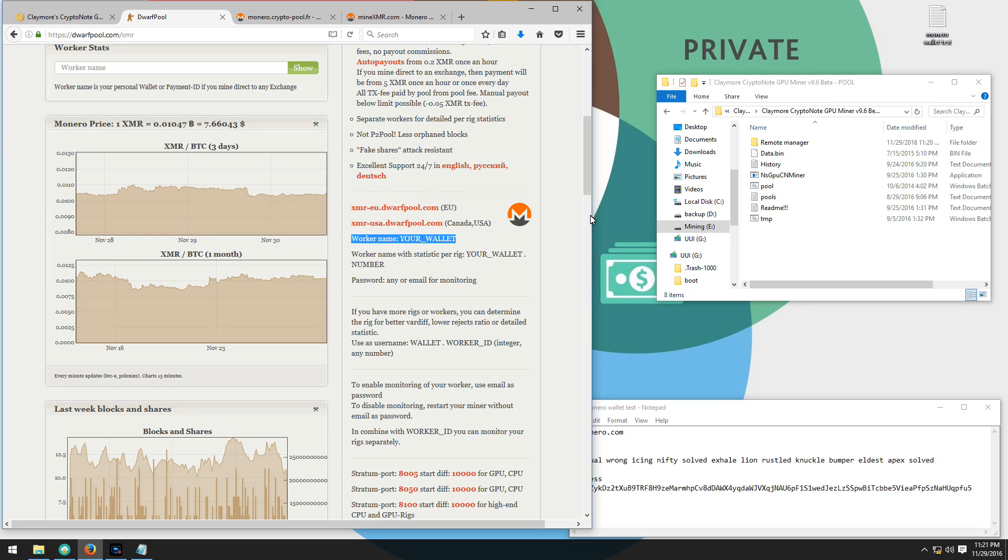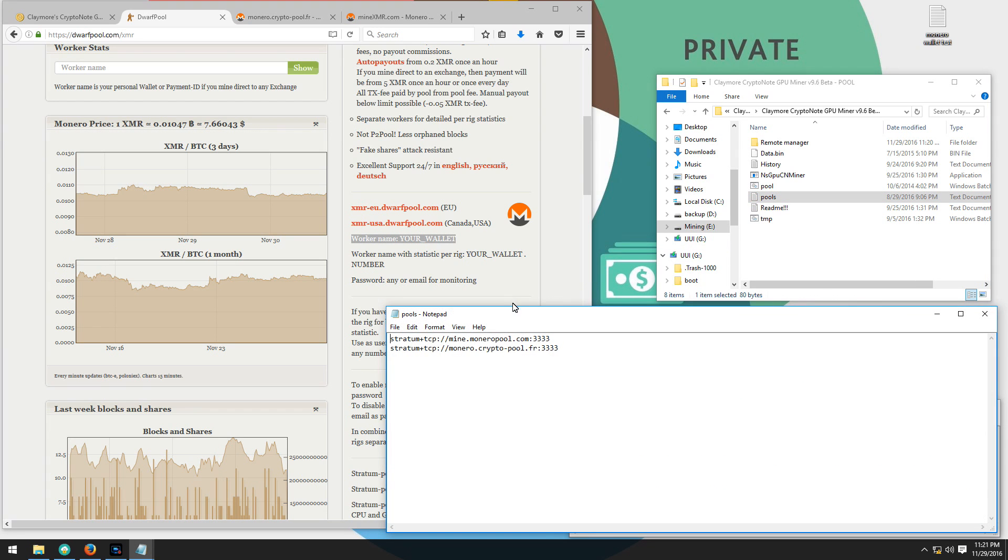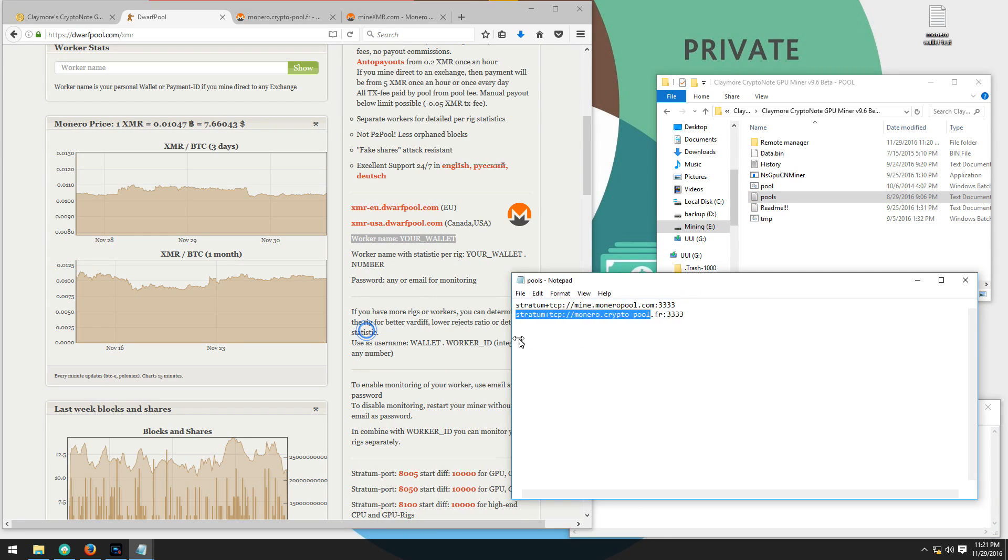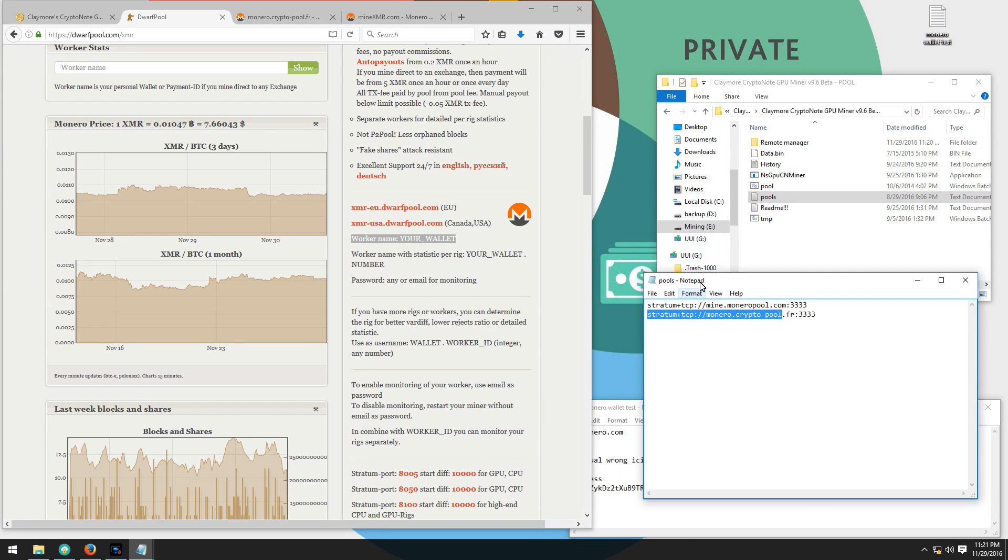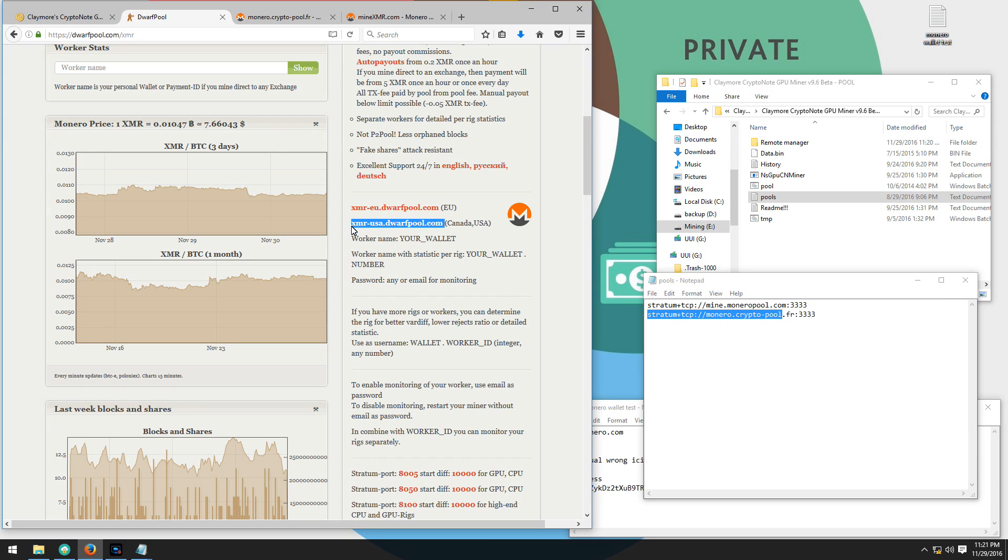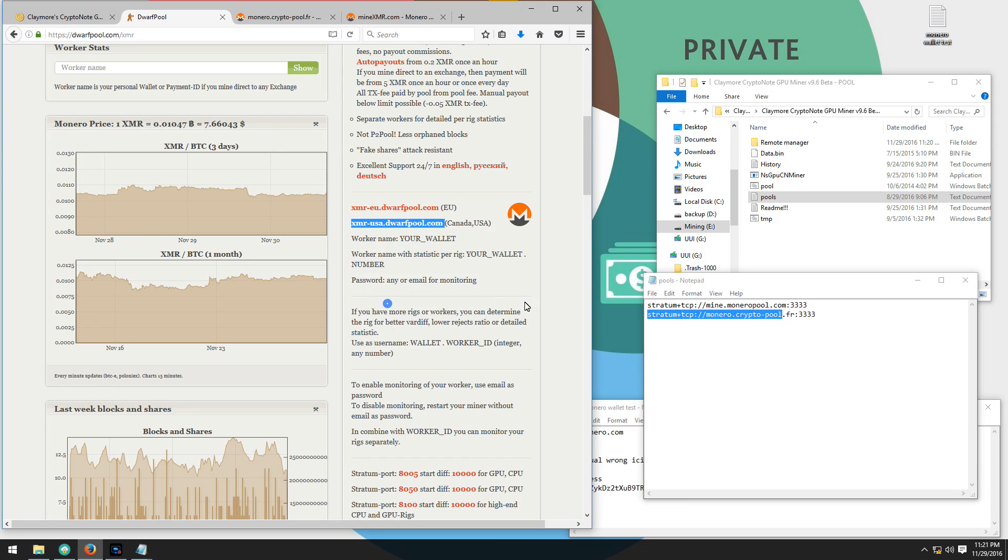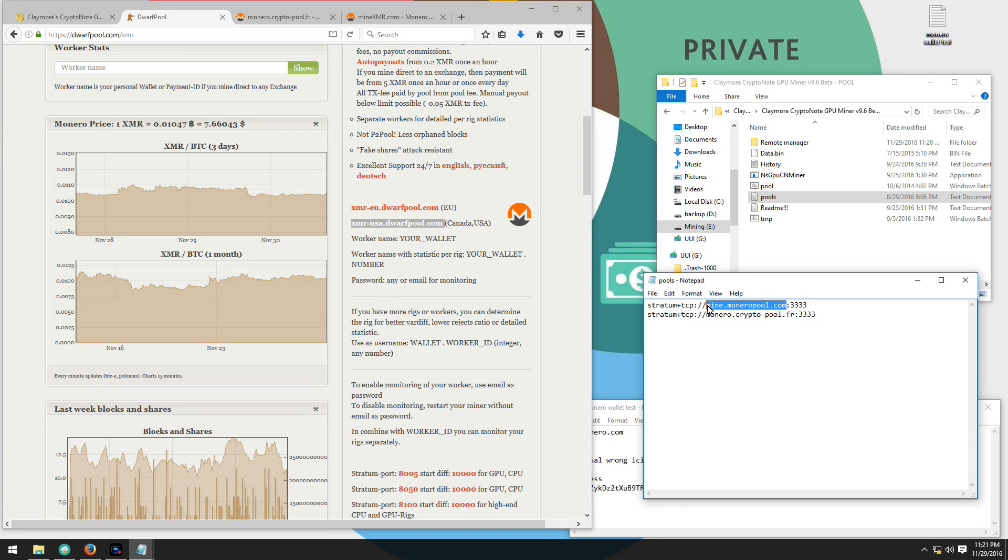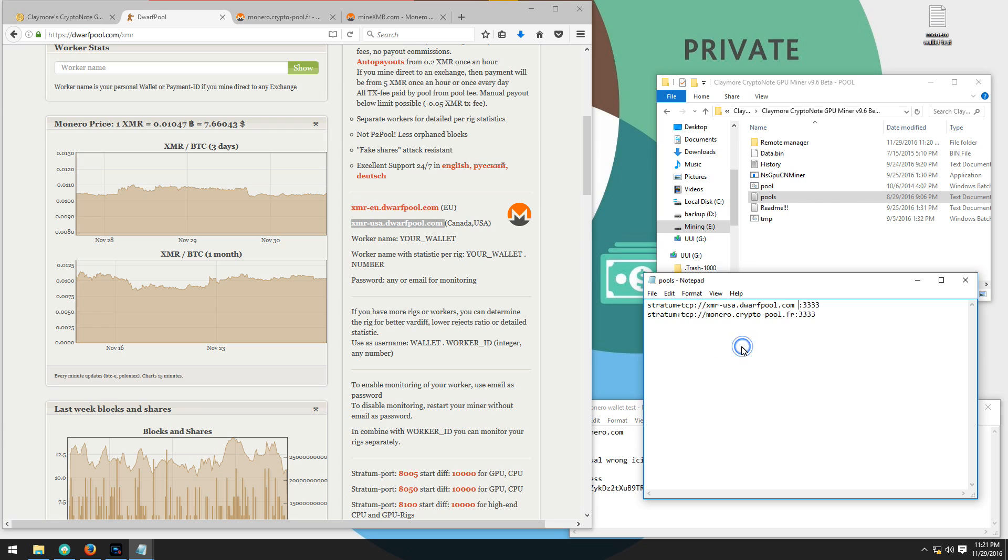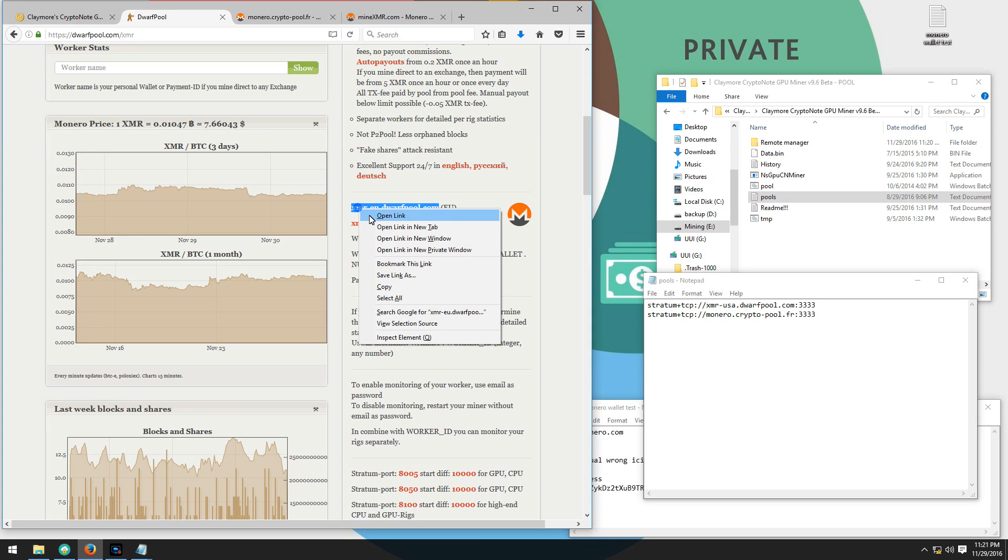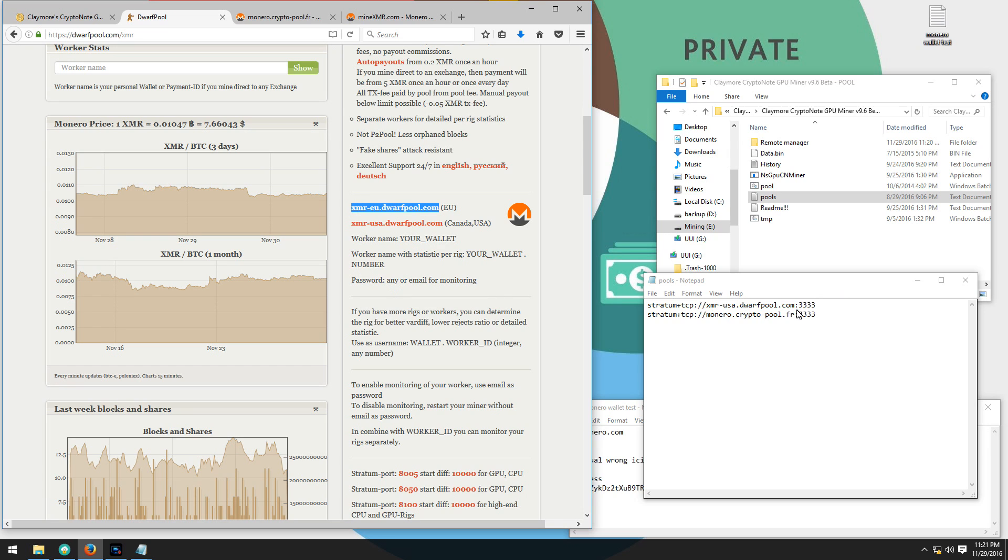I'm going to open the pools text file and change the two pools in this text file to these two pools, the EU and USA server. I'll copy the USA server and paste that over the MineMoneroPool.com server. Then I'll copy the EU server and paste that over the CryptoPool.fr server.